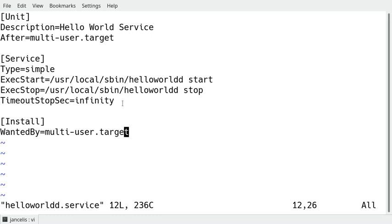I also added here for this case an infinity timeout because otherwise systemd might think that there's something wrong with starting the server. It might say oh it's 10 minutes now and this start script still hasn't finished and because it's infinite I will add the parameter infinity to have no problem with that. Normally you don't have to do this.